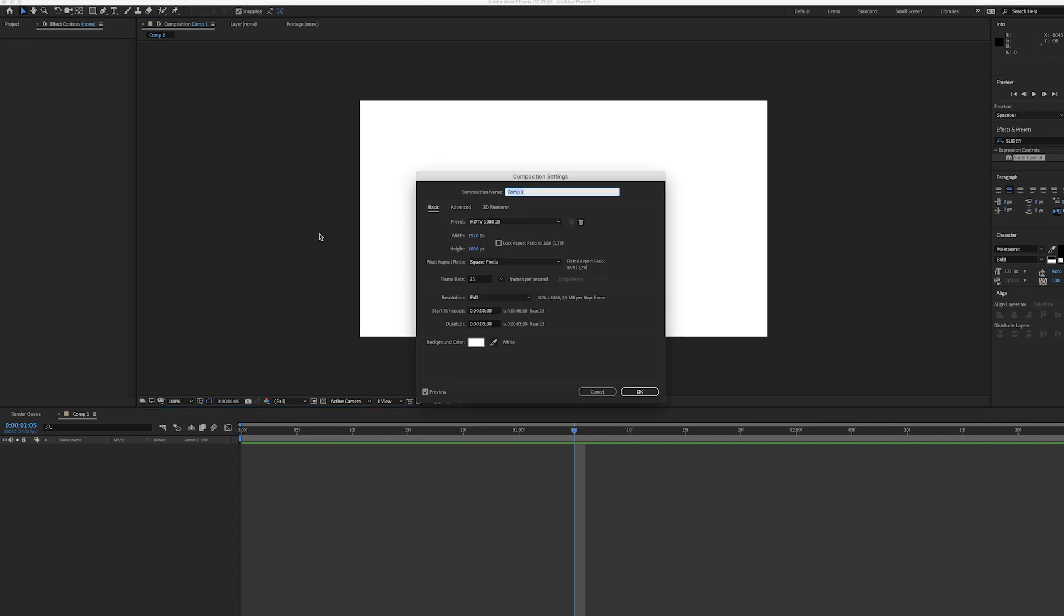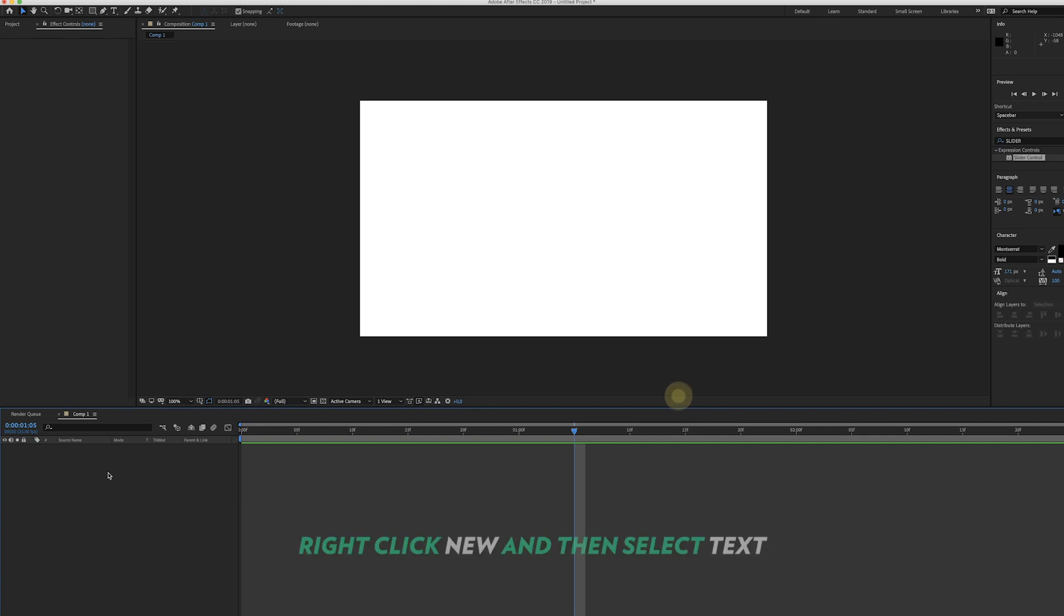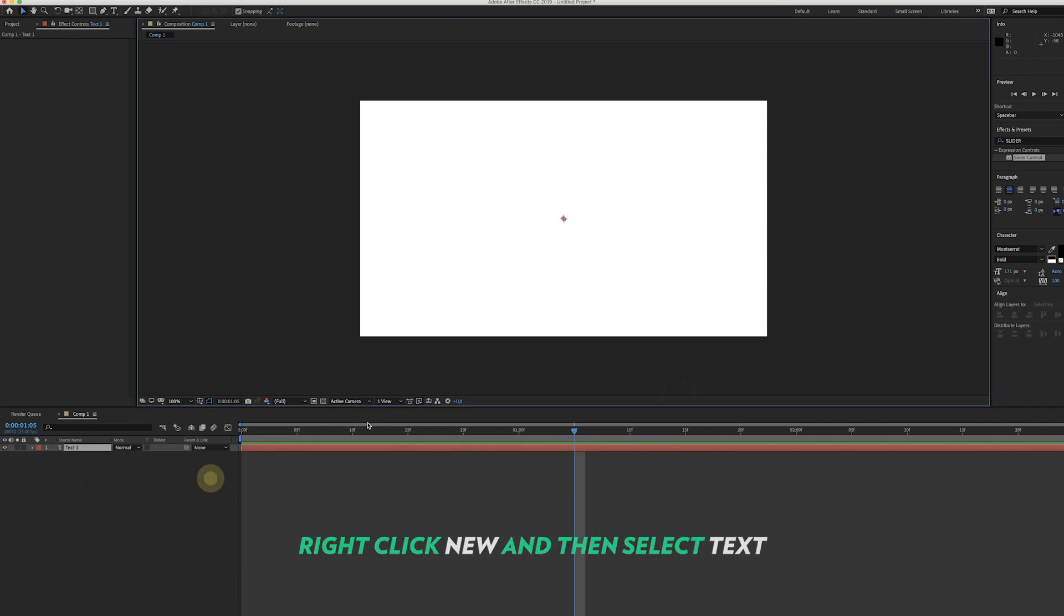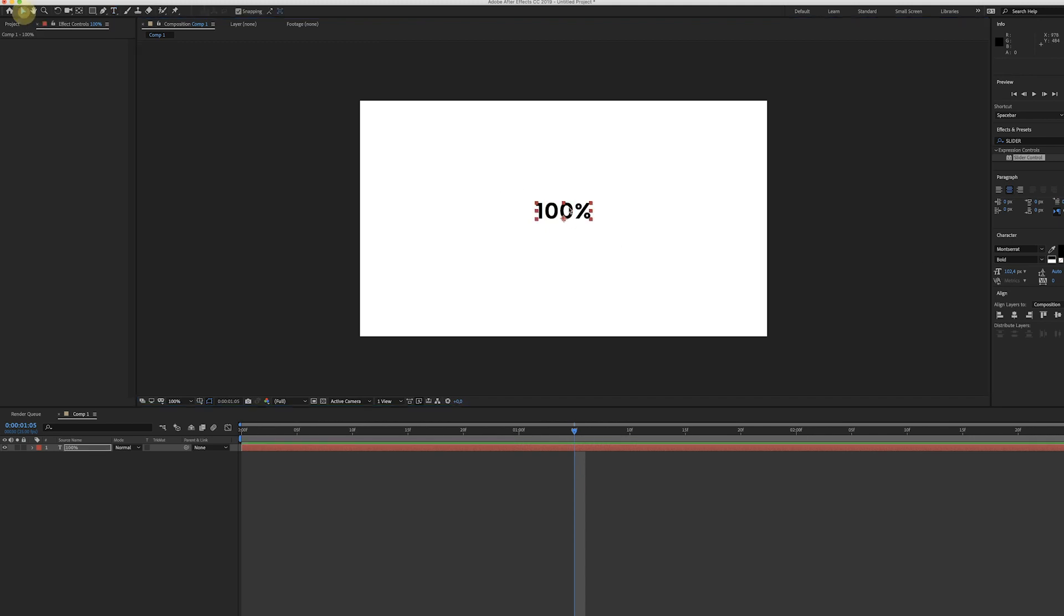Let's head over to Adobe After Effects. As you can see I already created a new project. Again I'm using a 1080p project, so these are the settings I'm using for the size. Now let's start by creating a new text layer and you can simply hit command V to copy the same font and font size that we used in Adobe Illustrator.